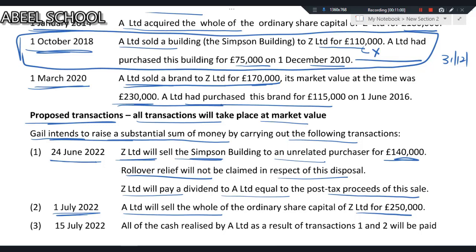SSE is available when you hold at least 10% of the shares in the disposal company, which must be a trading company, and your ownership period must be at least 12 consecutive months within the 6 years prior to the sale. So SSE exemption is available when you have had at least 10% holding for 12 months out of the 6 years before disposal. On the brand, no de-grouping charge arises due to SSE, and no capital gain or corporation tax arises on the disposal of Z Limited.